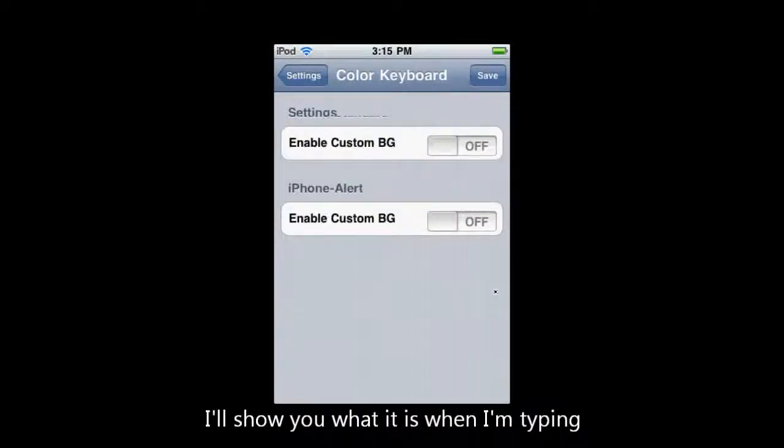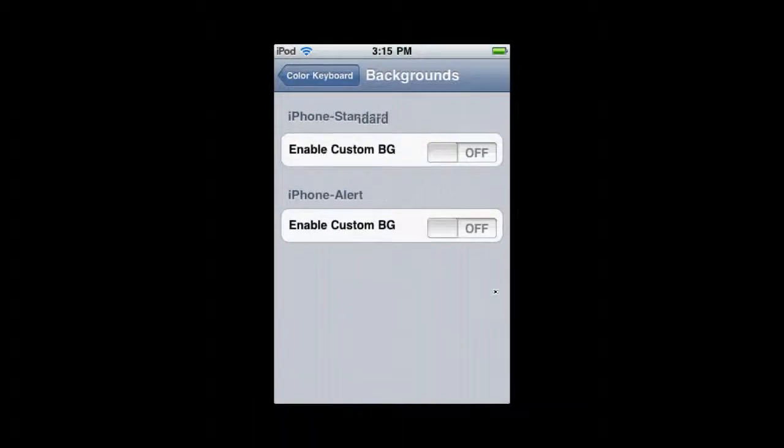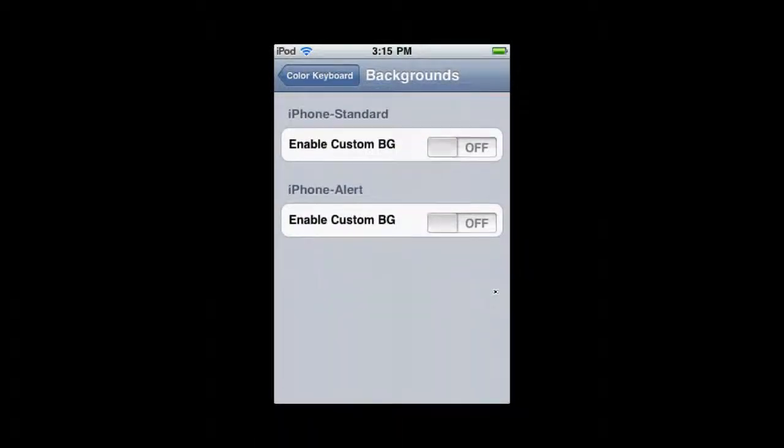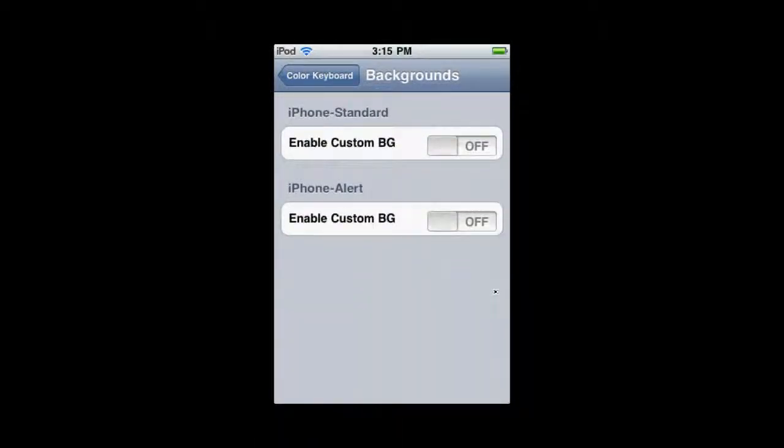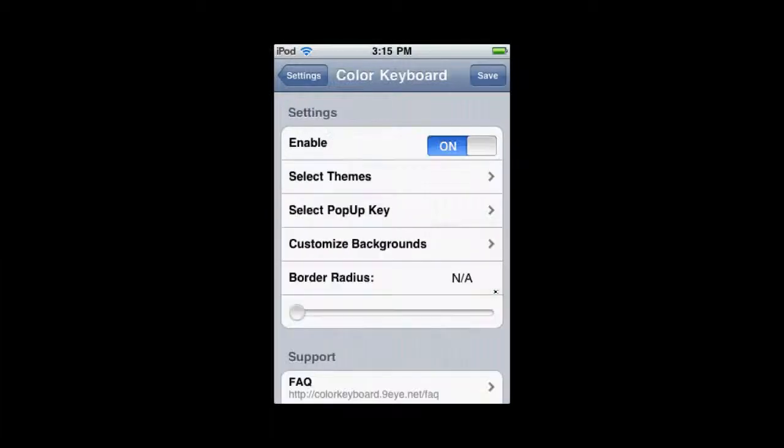Now, we're going to do the customized backgrounds. This is if you have customizable backgrounds, but we don't.